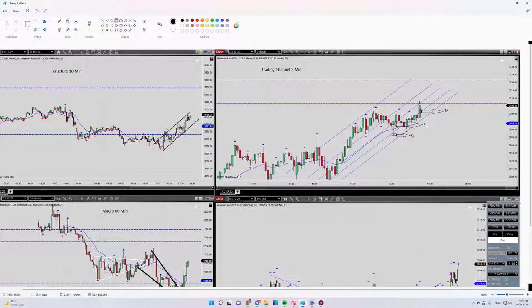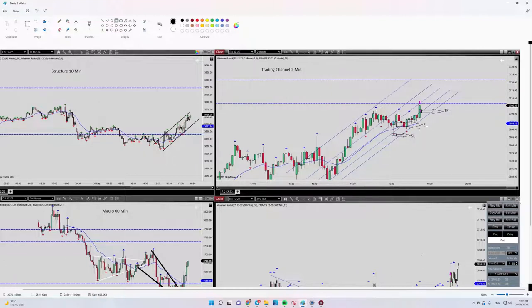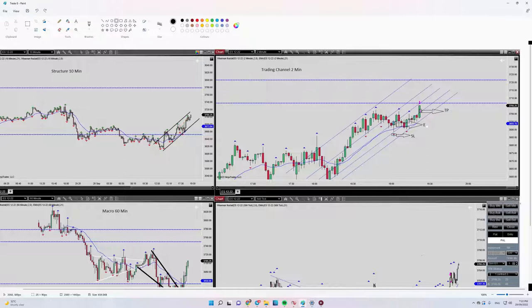I entered in the oversold area and I set my stop loss here. Algo number four was okay with a proper risk-to-reward, because my target was here and my stop loss here. It was more than one.